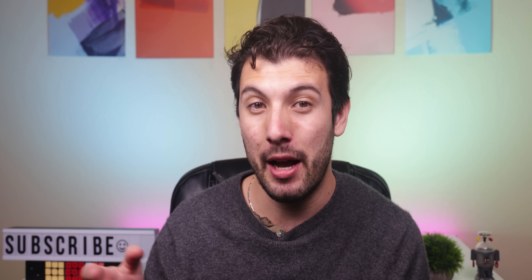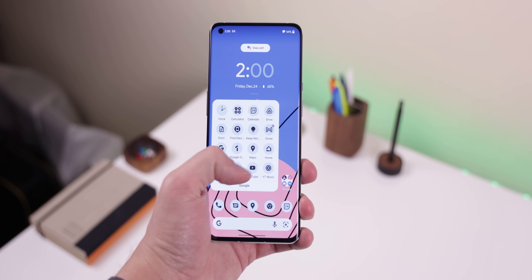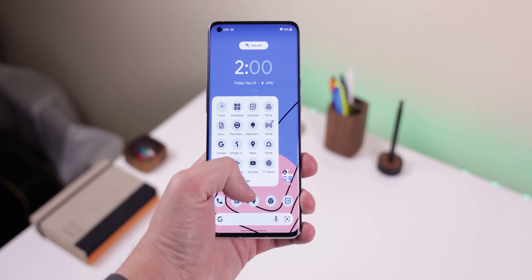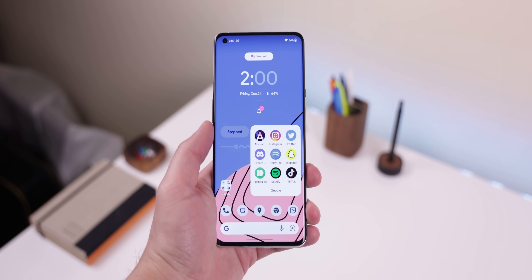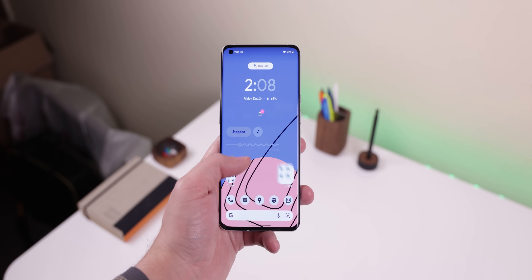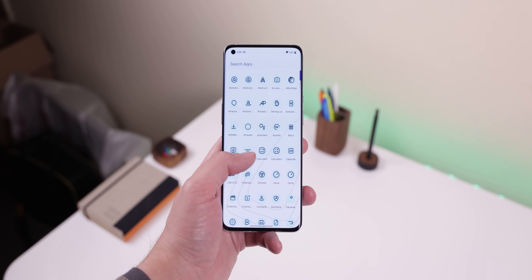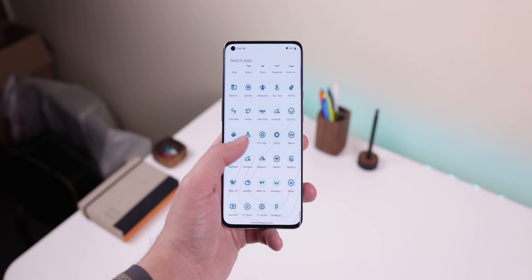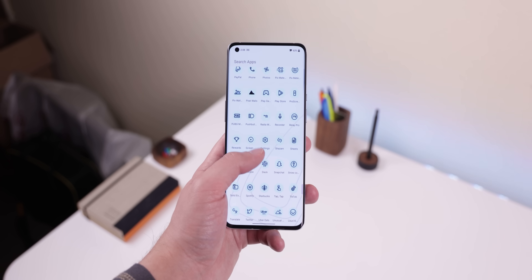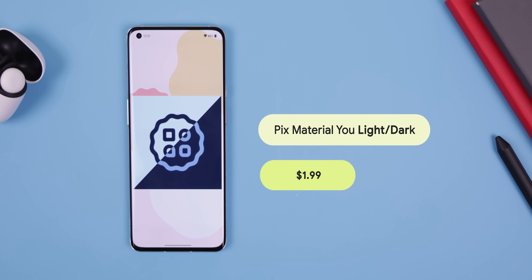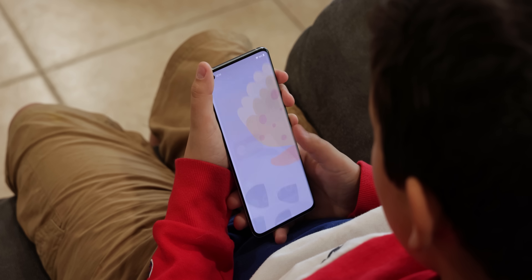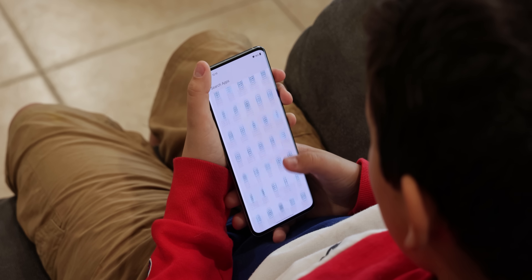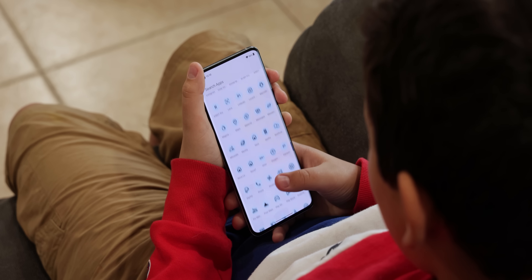A quick tip: the themed icons feature within Launcher 12 only themes certain Google apps for now, so what I ended up doing to get all of my apps to follow the color palette of my background is I applied an icon pack called Pix Material U Light/Dark. It just got released earlier this month and like magic, almost every app I have installed follows the colors of my wallpapers.